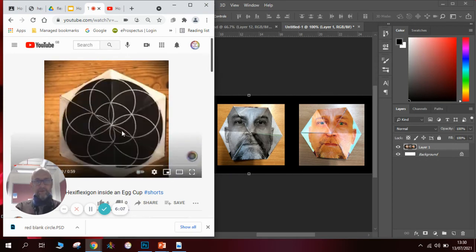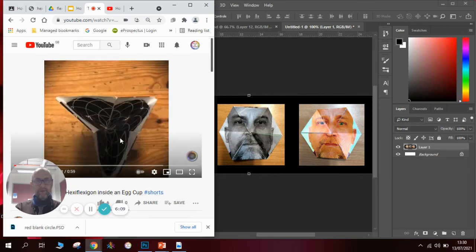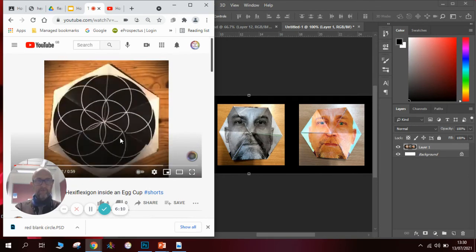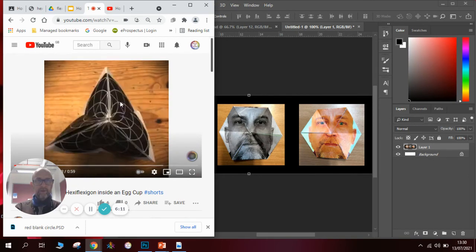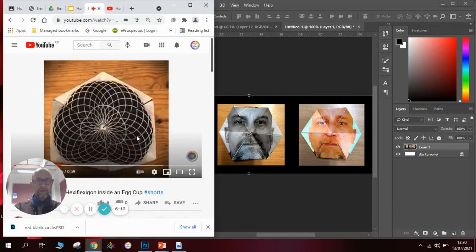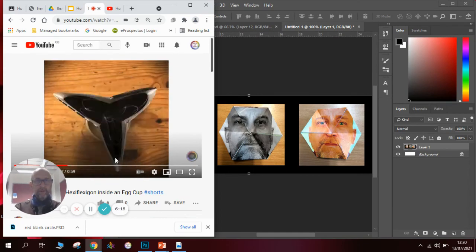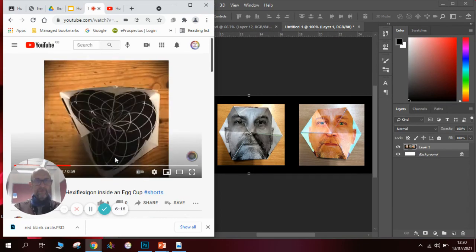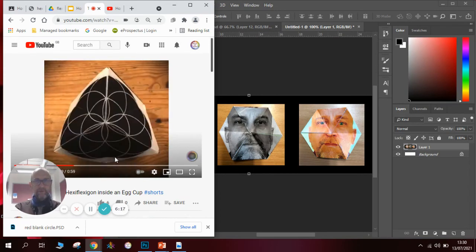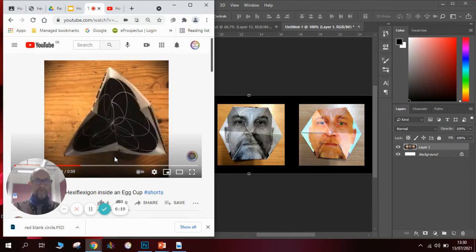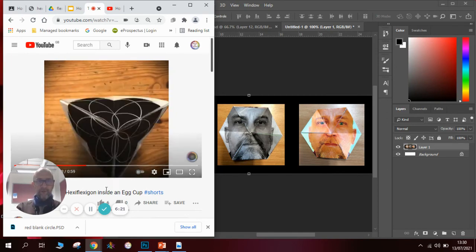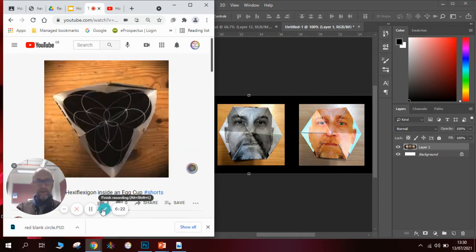Have fun making your hexaflexagons and obviously if you enjoyed what you're watching be sure to hit that subscribe button. Thank you very much for watching and have a lovely day making hexaflexagons of faces or anything else for that matter. Goodbye.